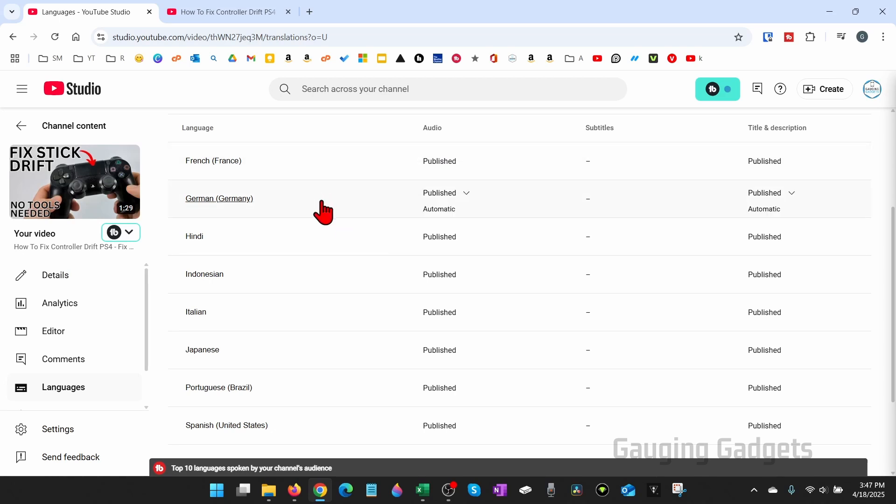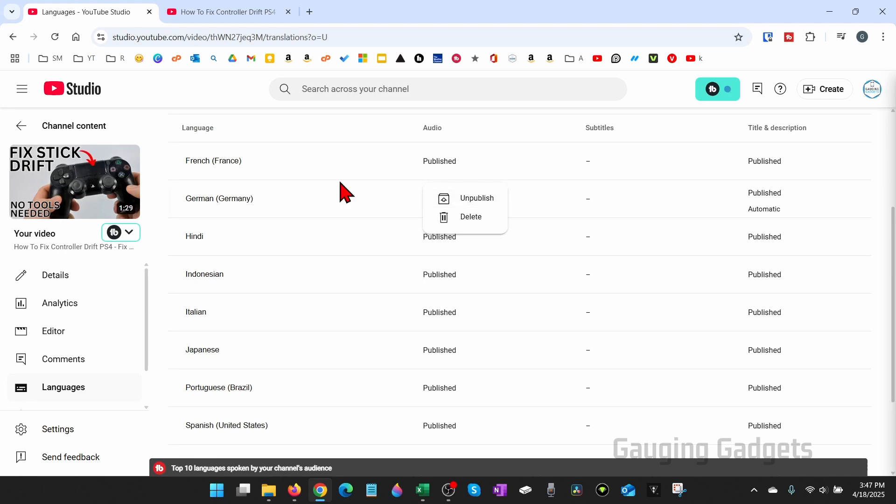And to remove any of them, just hover over the arrow to the right of that dub and select it, and then you can unpublish that automatic dub or you can delete it if you want to completely remove it. Unpublishing it will just remove access to it for your viewers.